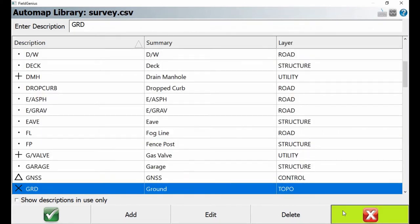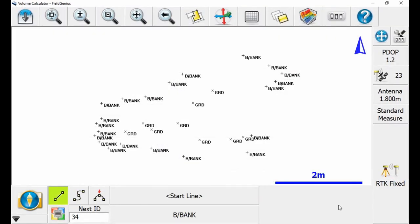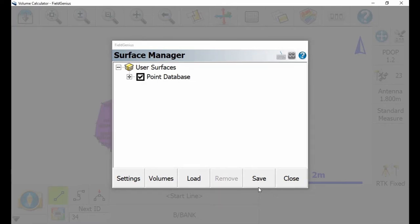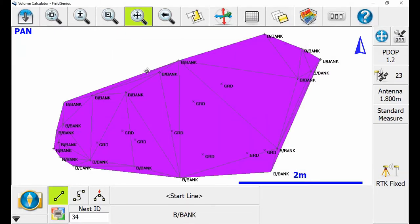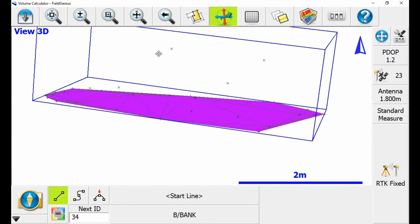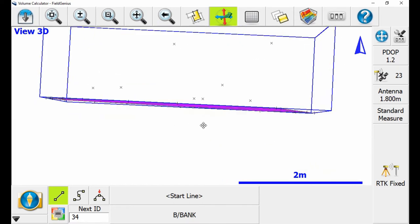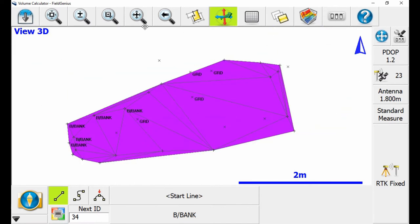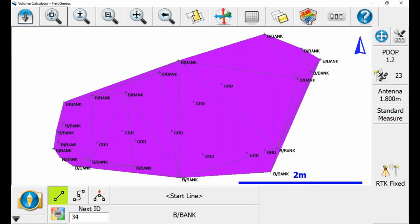I'm going to head back to the map screen and go to the top right where I have my surface manager button — the one that looks like a 3D map. I'm going to click that, and it'll open up my surface manager window. I'm going to make sure that 'point database' is checked. If I hit close, you can see that I've created a plane on the field. Hitting the 3D view button, you can see I have a flat plane from where the edge of my bank is, and this is going to serve as the base of my pile for my volume calculation.